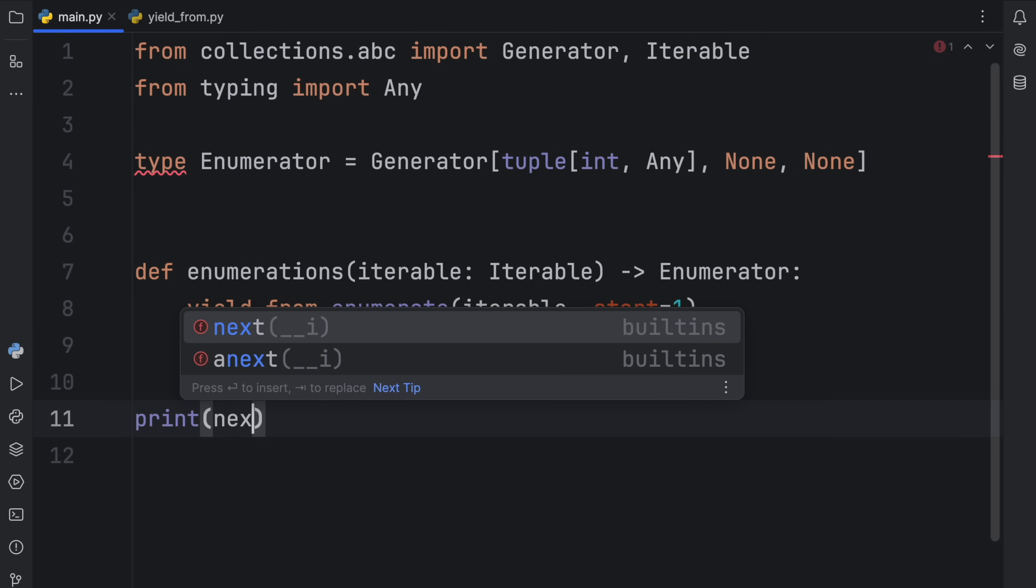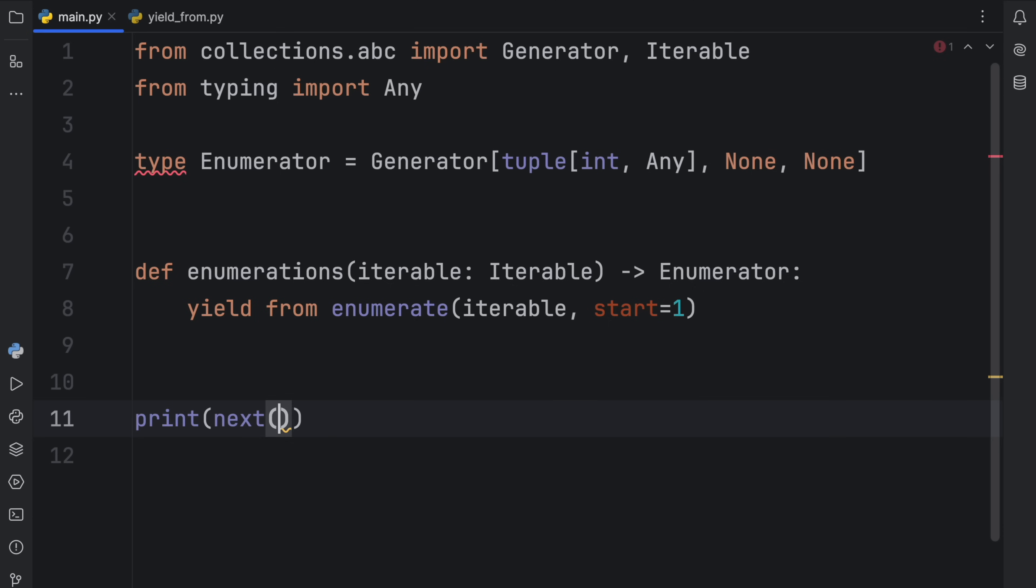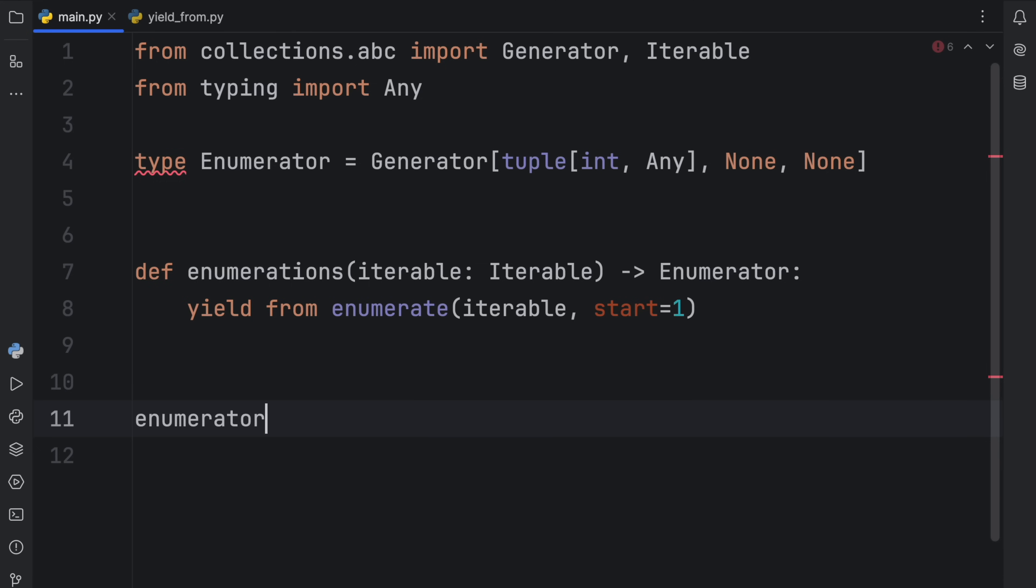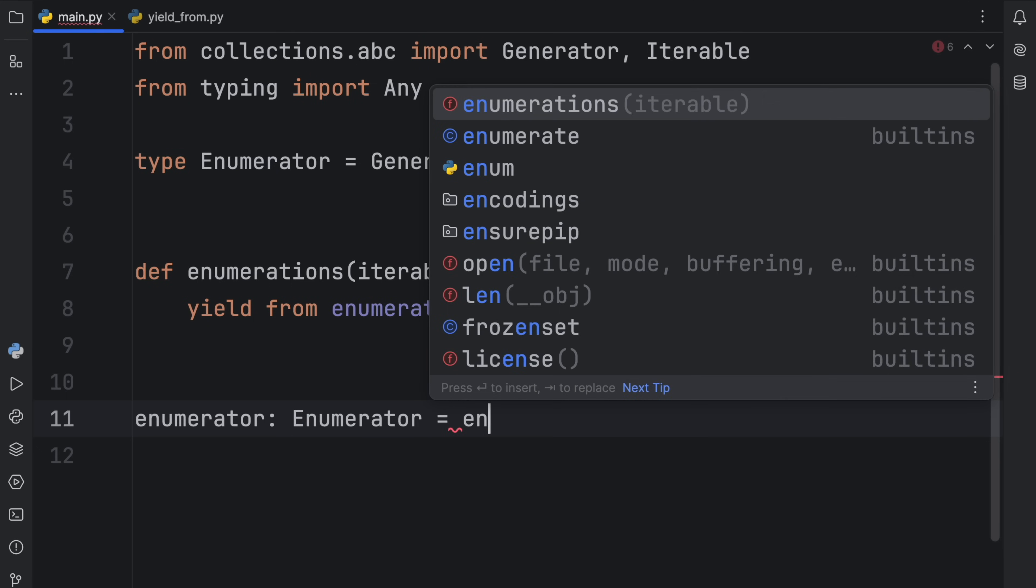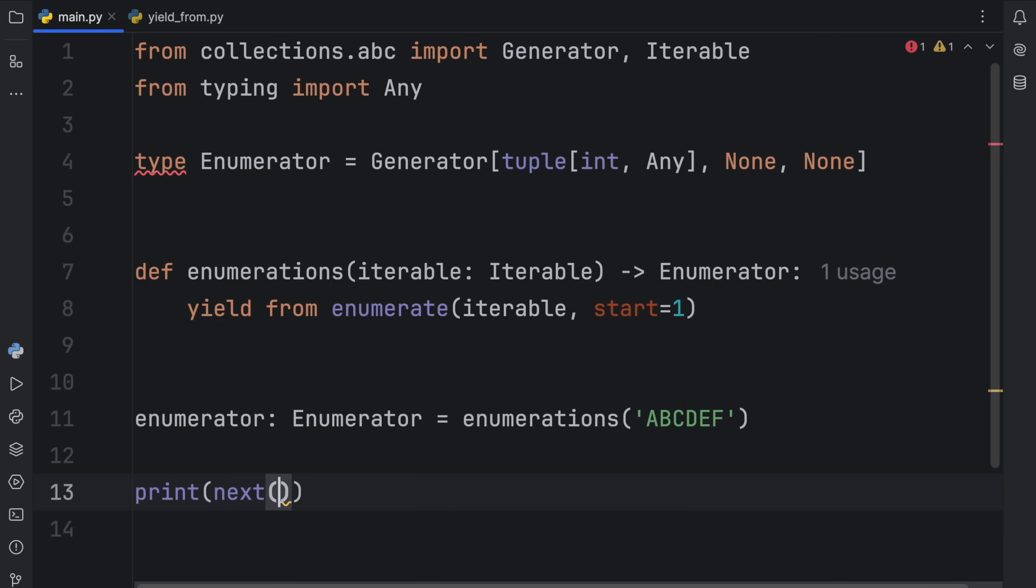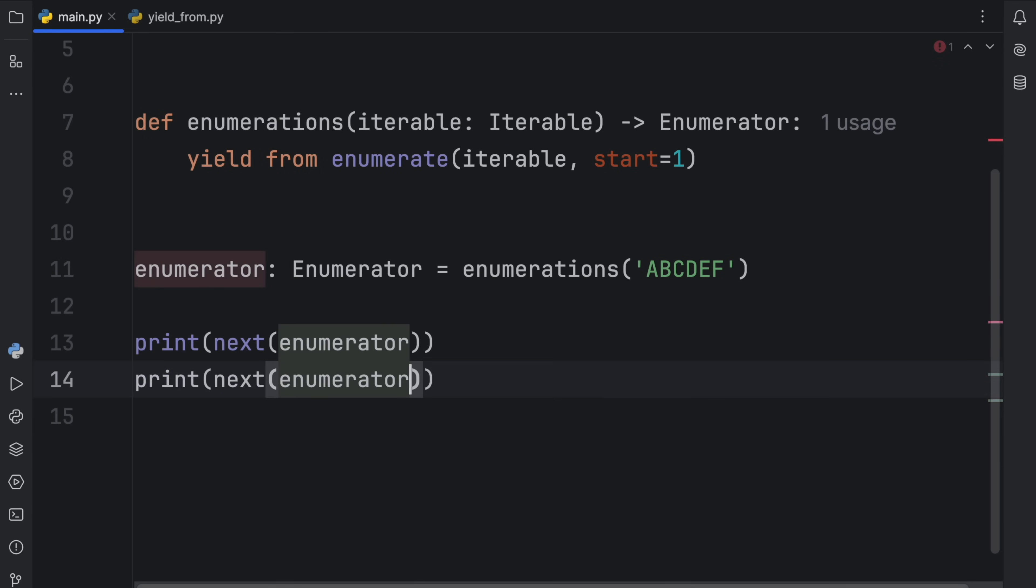And we can print next, or first, before we do that, we need to create an enumerator. So enumerator, enumerator is going to equal enumerations. And here we can pass in any iterable, so A, B, C, D, E, F. Then we can print next of this enumerator and do it a couple times.